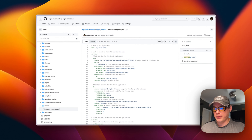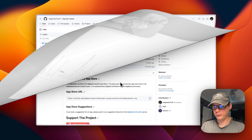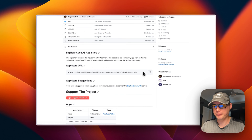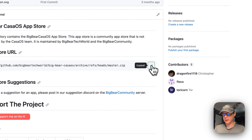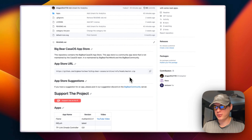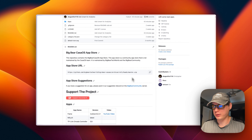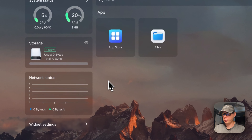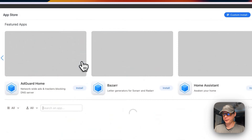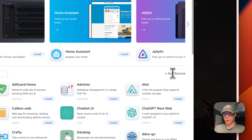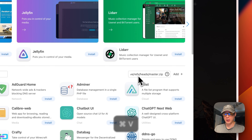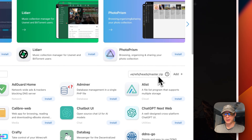Now we'll get to installing BigBear CasaOS in your CasaOS instance. On the BigBear CasaOS page, I'm going to scroll down to the app store URL and copy it. Then I'll go to my CasaOS dashboard, navigate to the app store, click 'Add Source', and paste the URL into the text input, then click 'Add'.